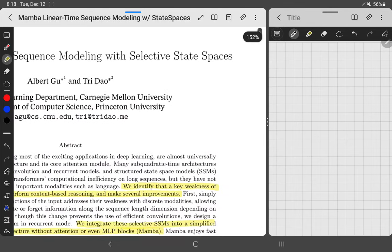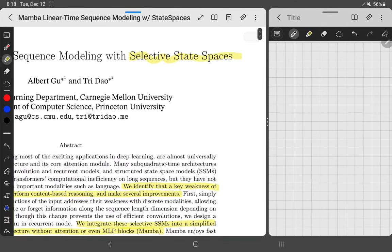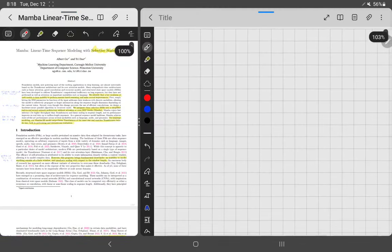So what does Mamba use? It uses something called a selective state space. A selective state space is just a type of state space. The state space model was used elsewhere in physics, and the paper that introduced it to machine learning was about two years ago. Selective state spaces is just an addition onto that. Let's go with state spaces first.